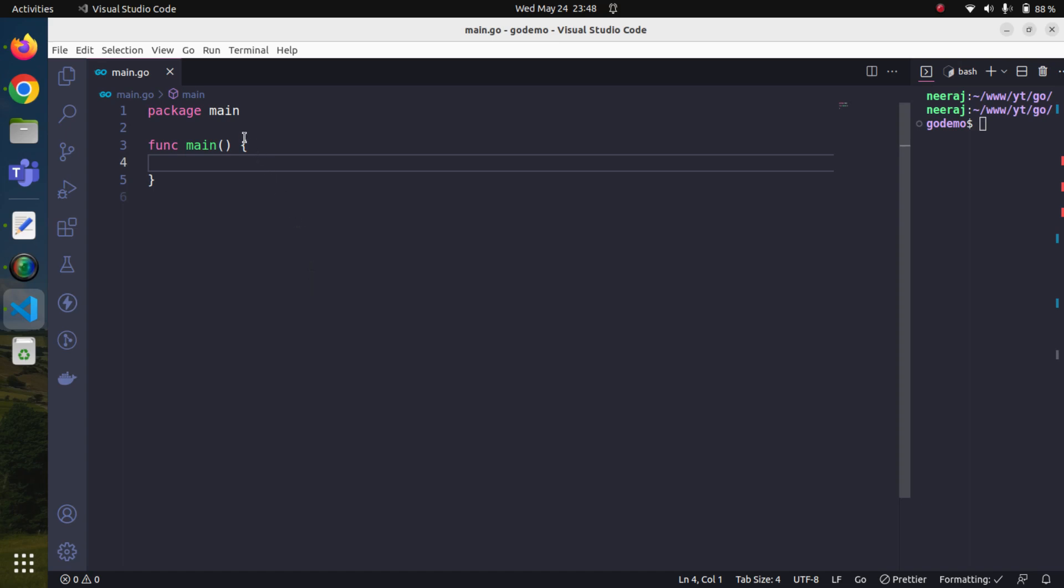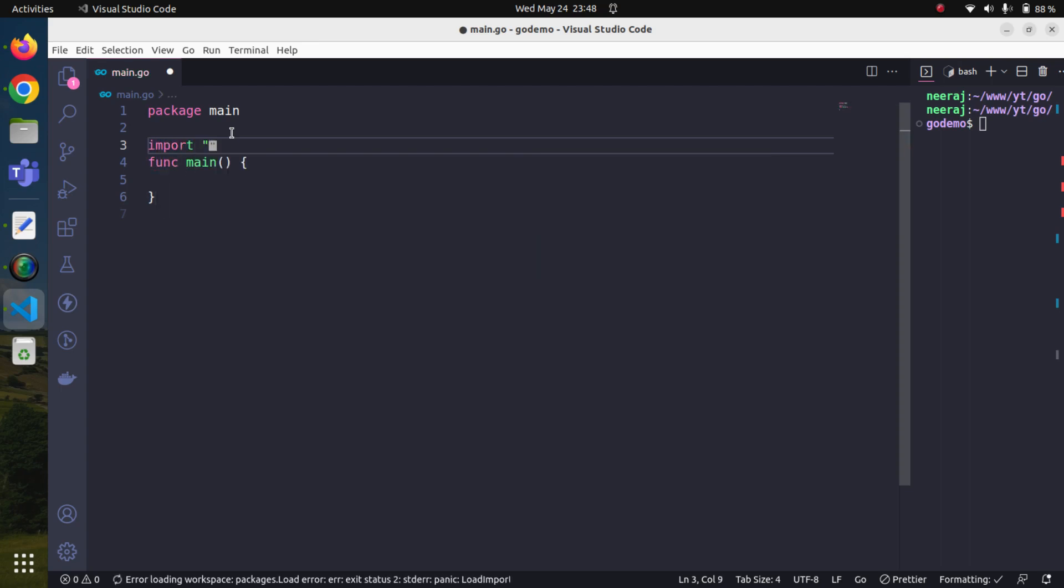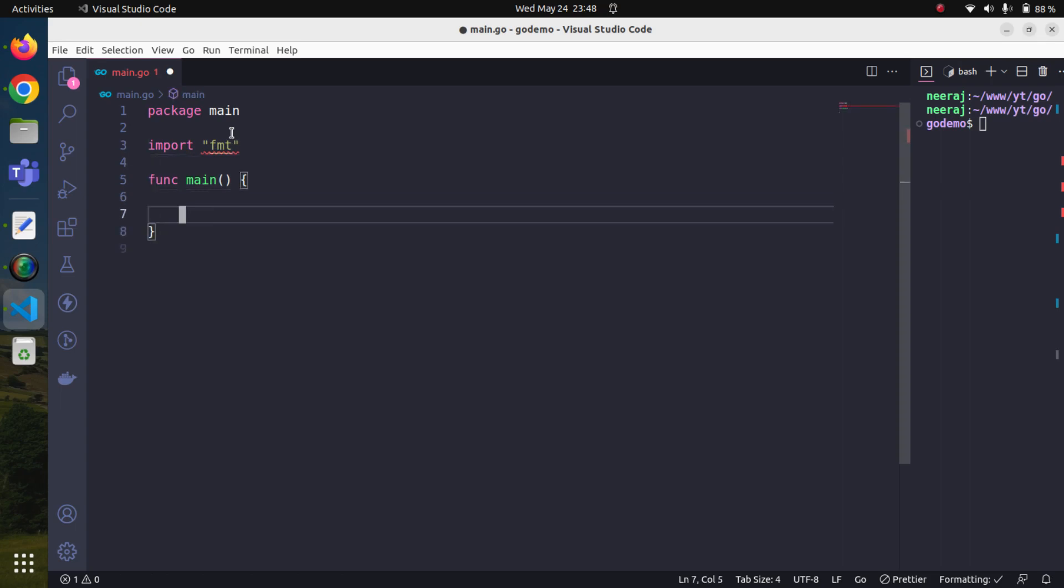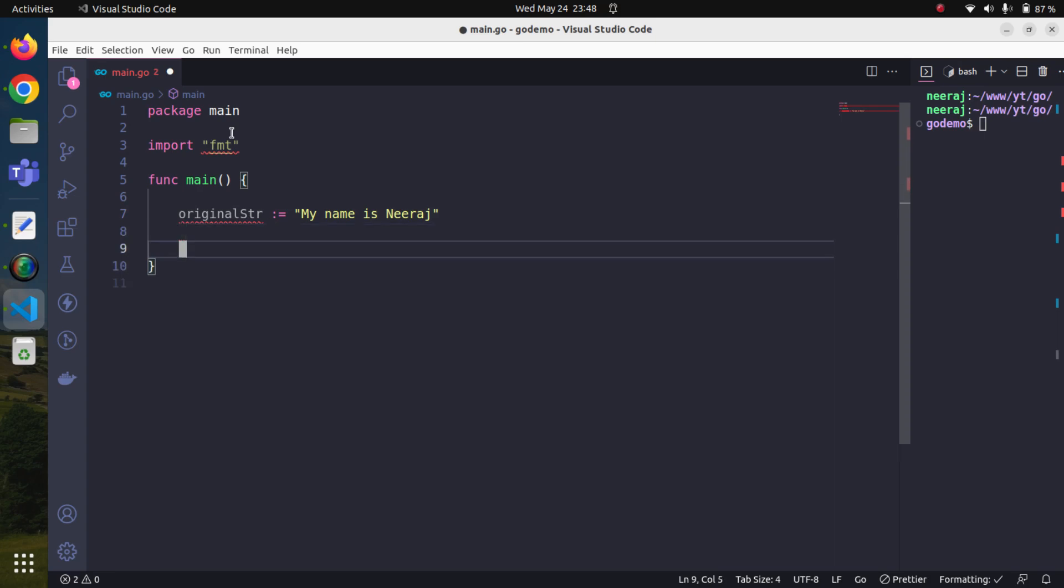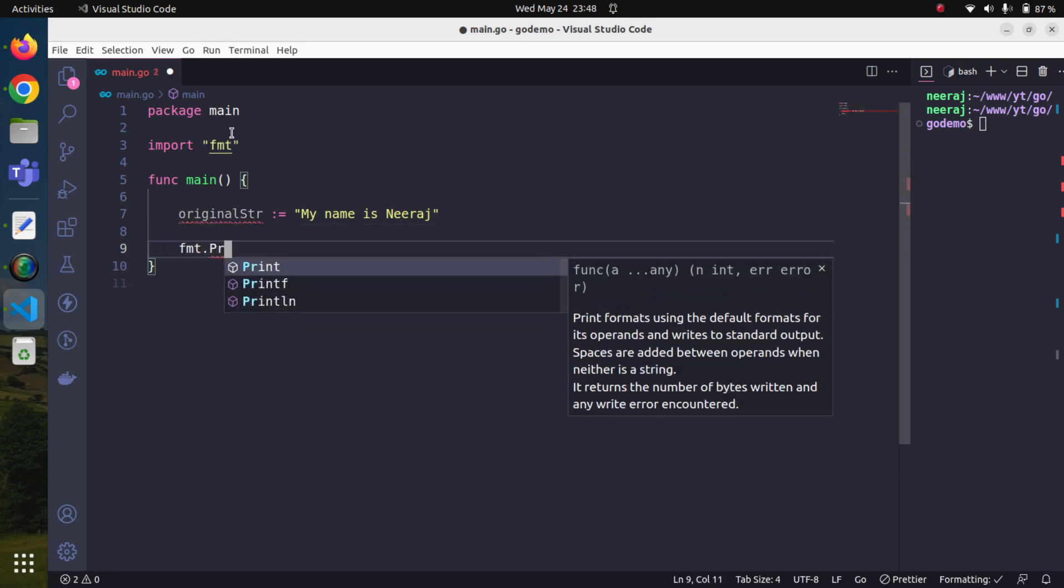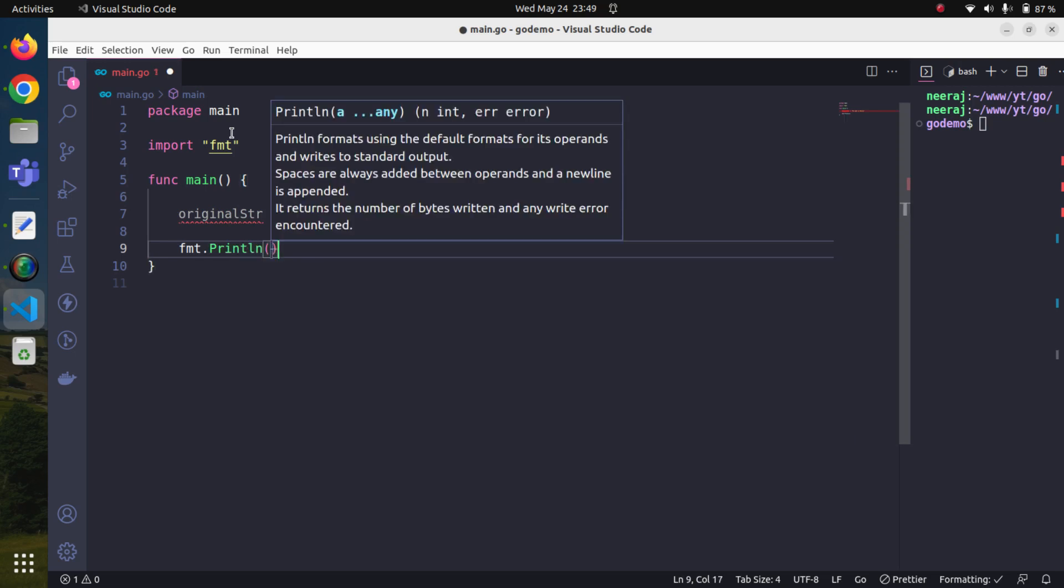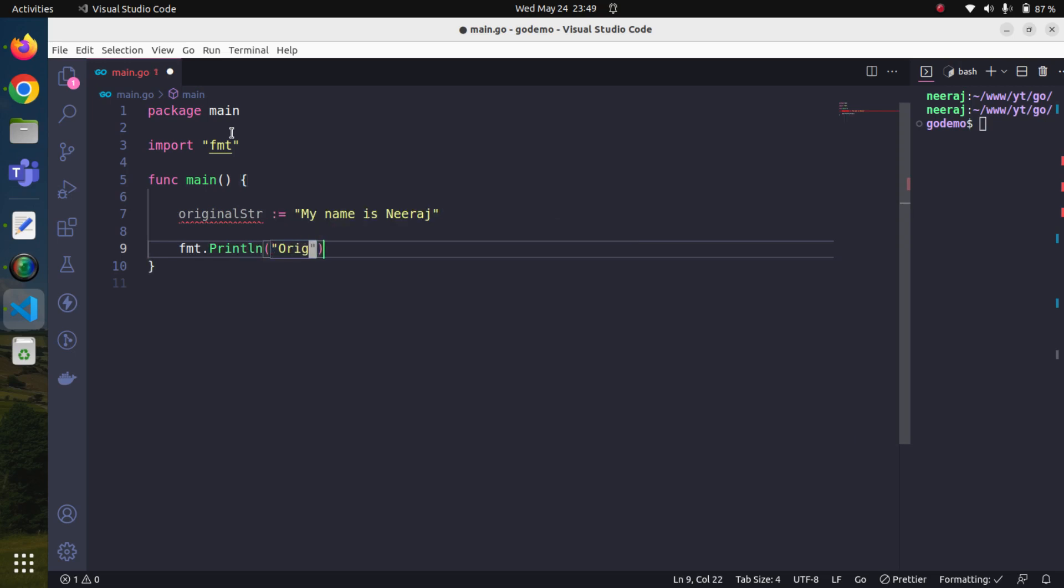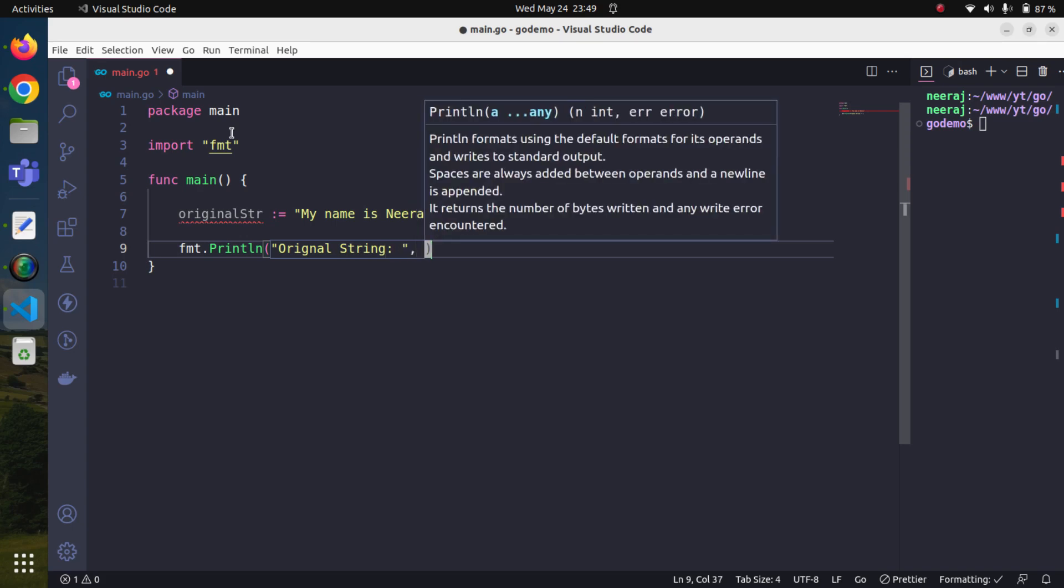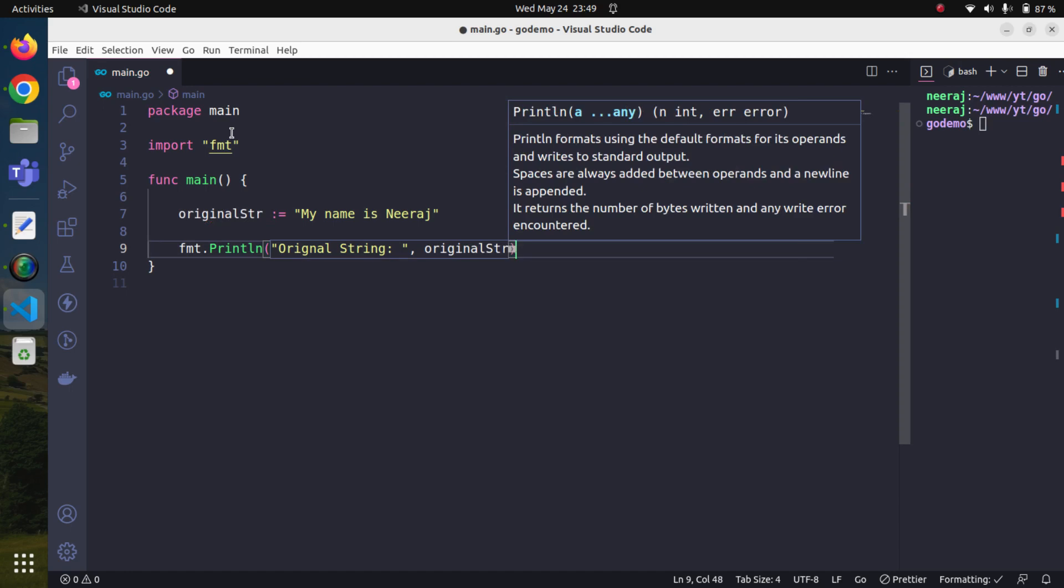First thing first, since we have to display something on the console, we will need to import the FMT package. Now we will create a variable, let's say we'll name it original_str and this is string. I'm giving it a string value, my name is Neeraj, and we will display it first. FMT println, original string, and we will pass this variable original_str.